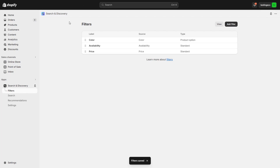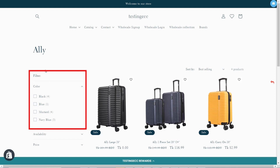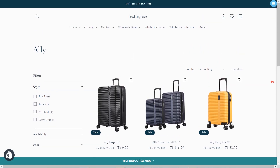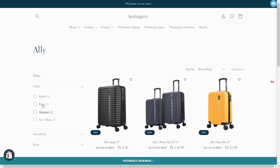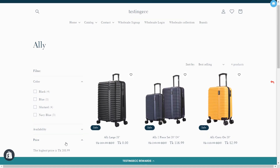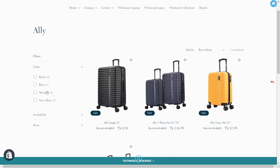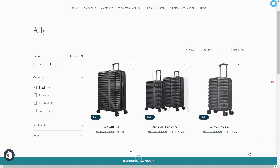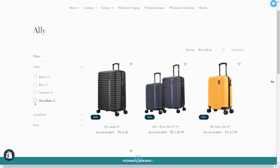Let's go to the frontend. You can see the color option is already there and it's showing perfectly. When you select one of them, only those items will be shown on this page. This is a great feature to sort and find the item you desire. It is very useful and customer friendly. I'm selecting Black, and only the black products from my store are shown here.